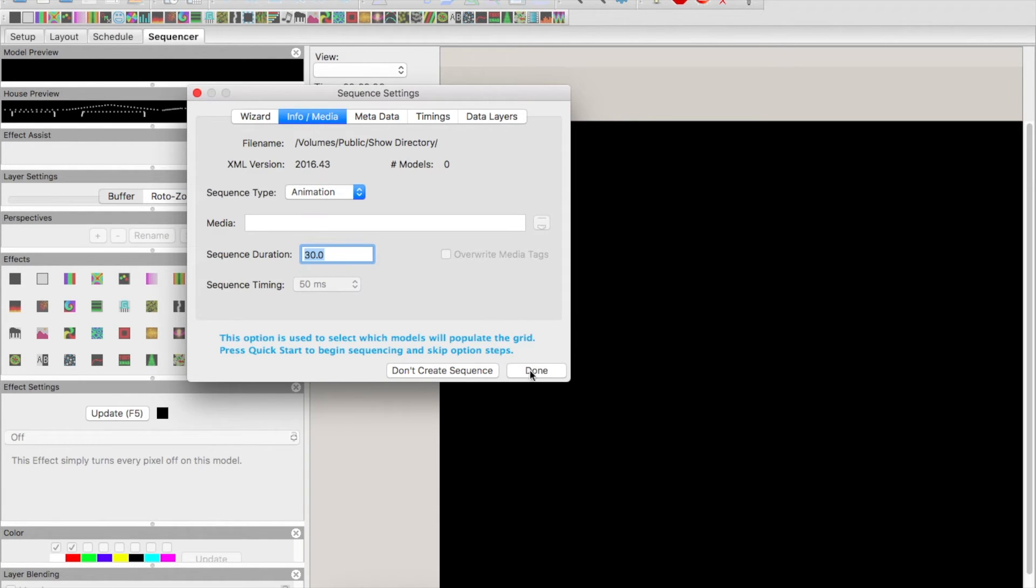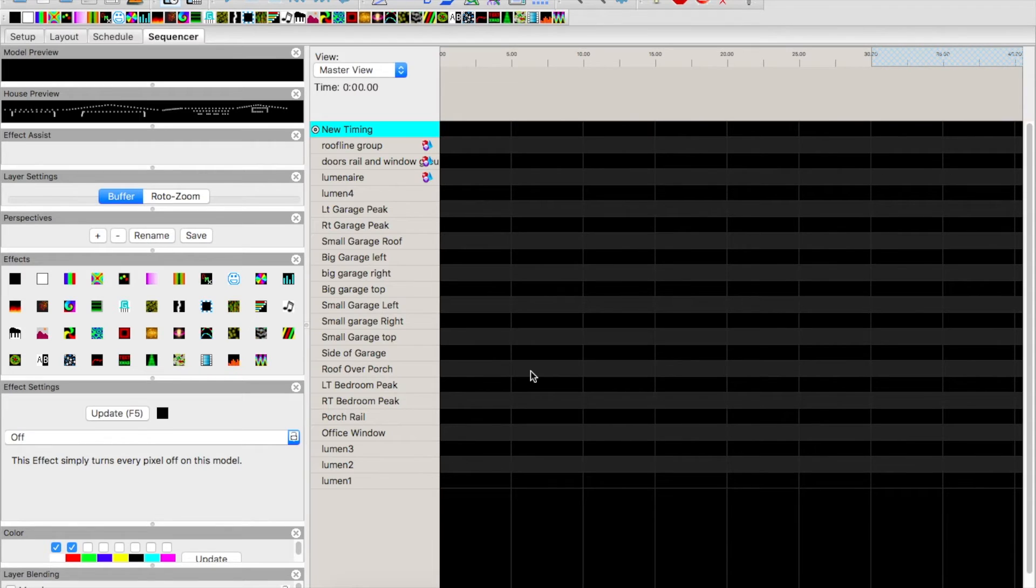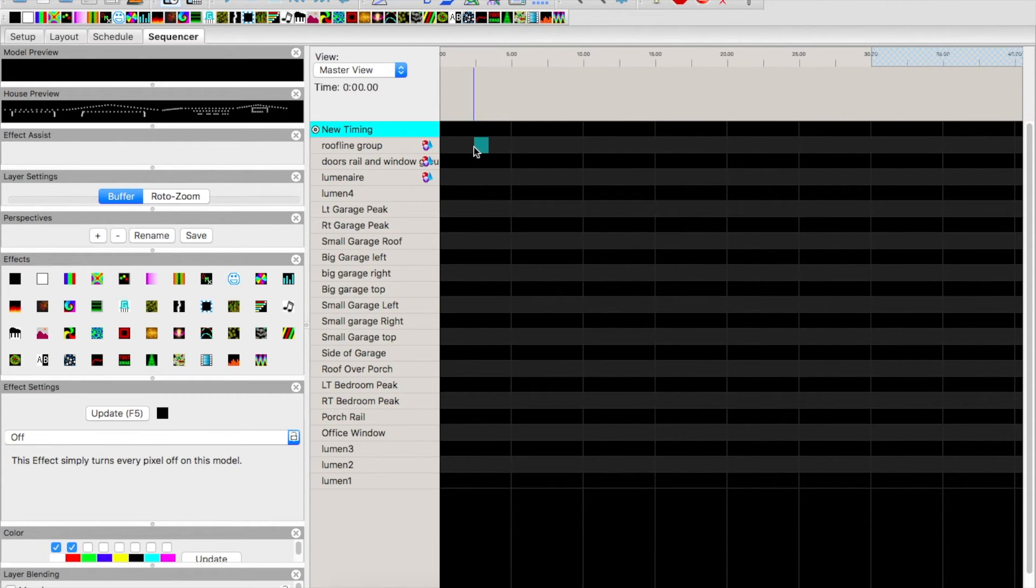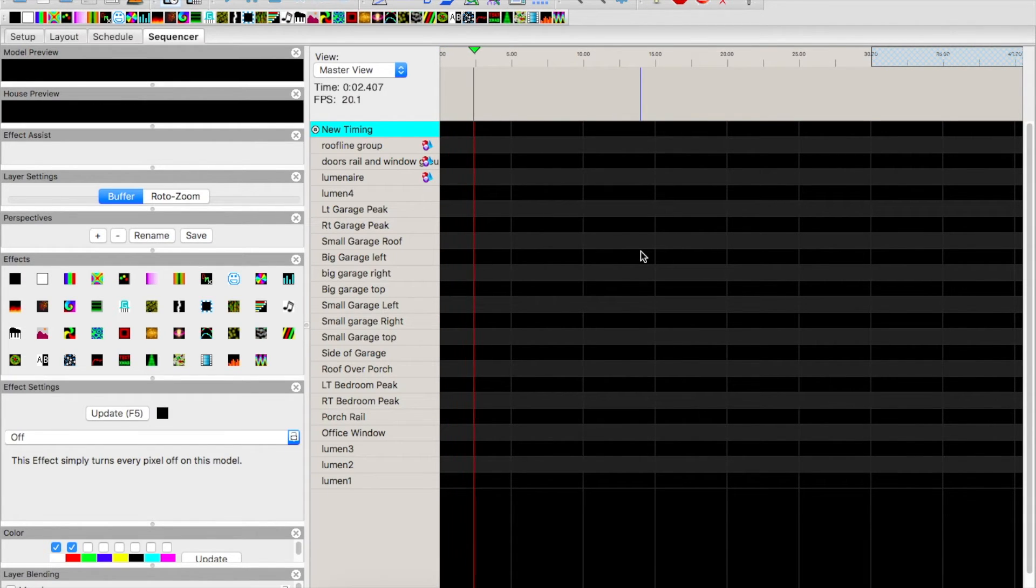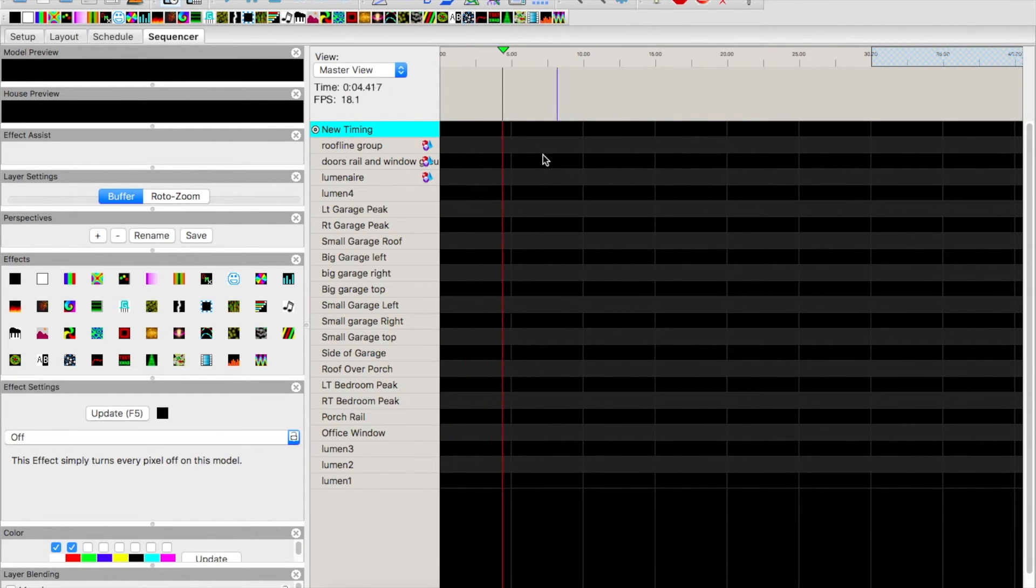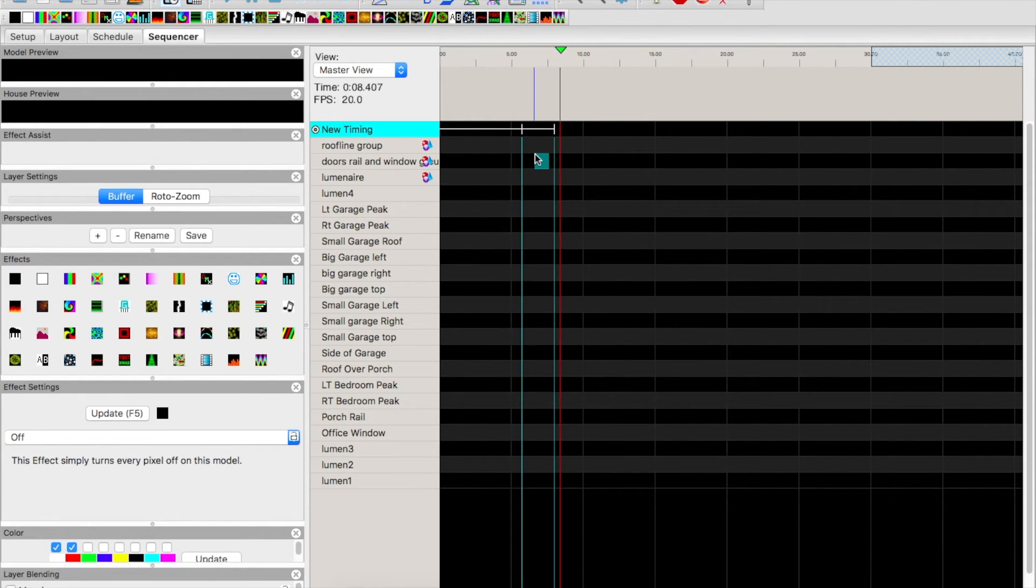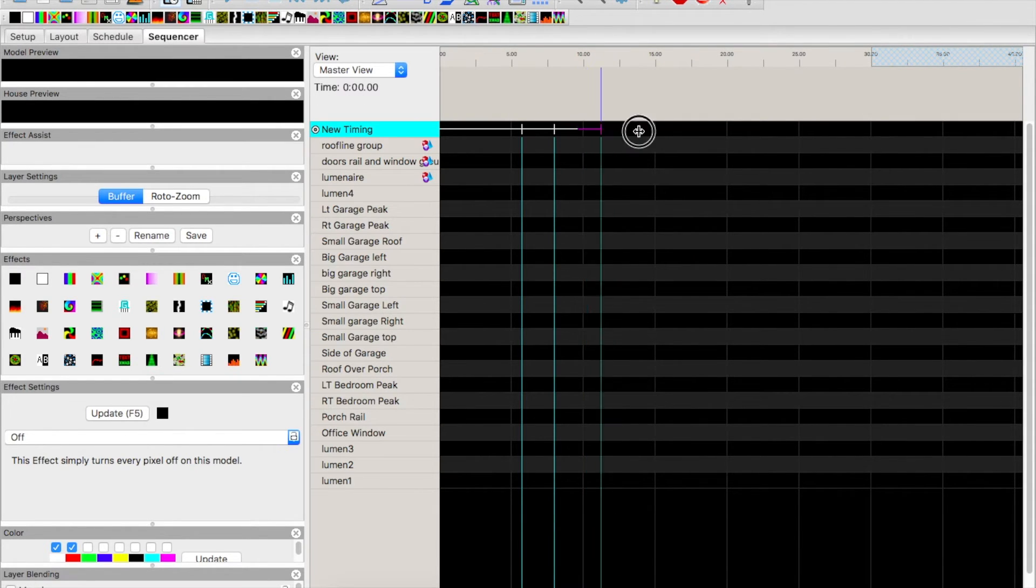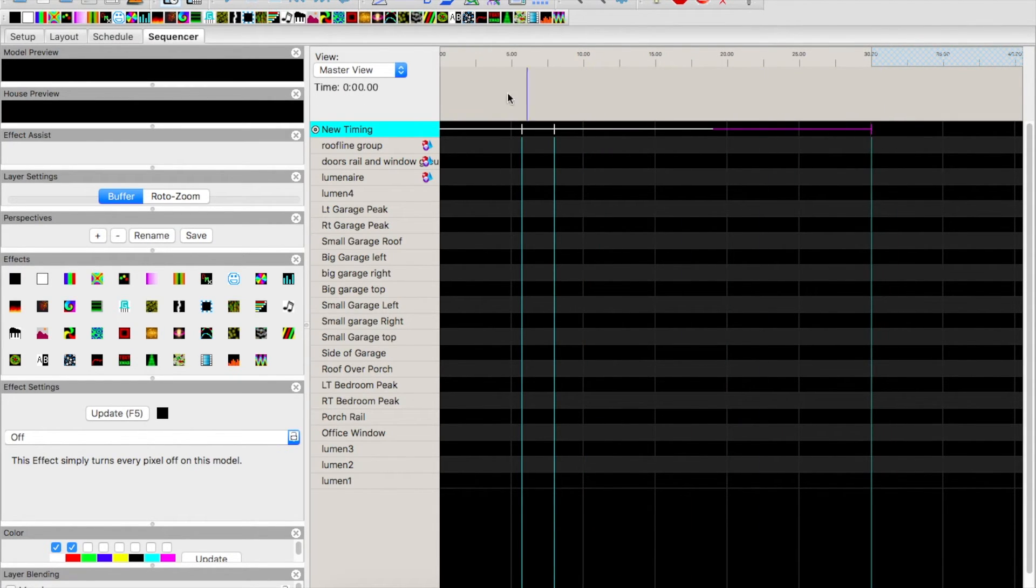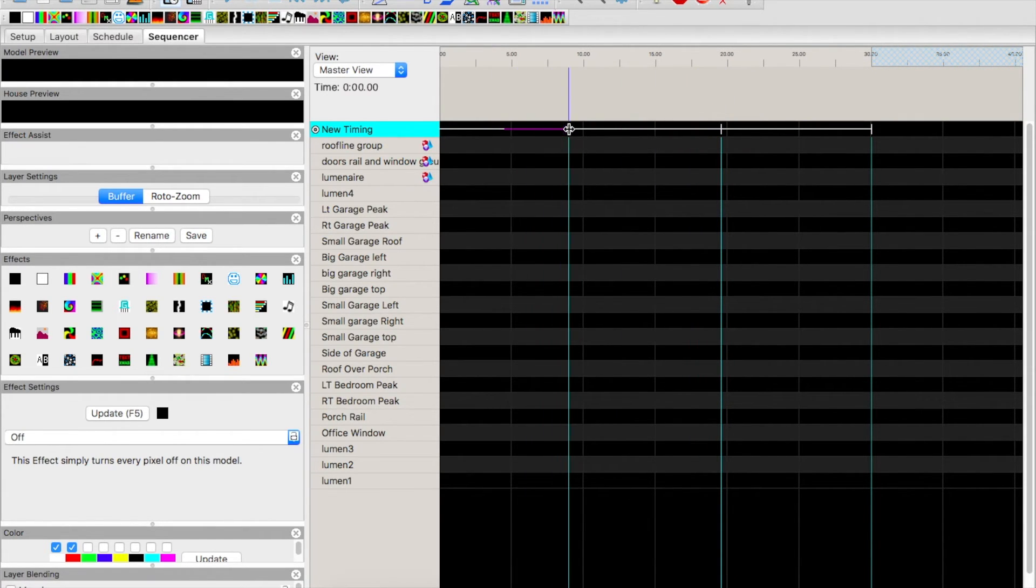Now the new version of xLights dumps everything in here automatically instead of having to add in all your elements. So it did put all your groups and everything in here. We're just going to add a couple timings in here really quick.